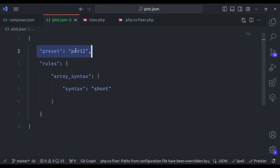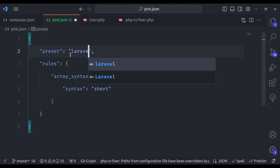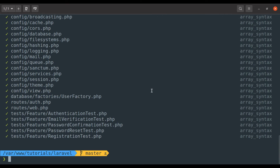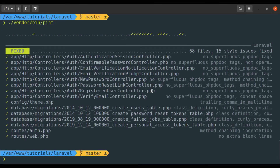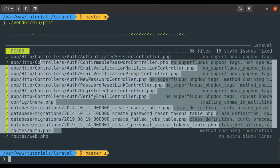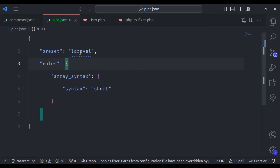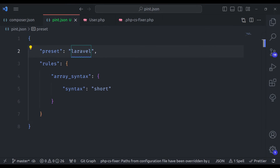Now let's set the preset back to Laravel and run `vendor/bin/pint`. This time it has formatted these files according to the Laravel preset. With this Laravel Pint tool, the entire team can use this configuration to maintain consistent code style throughout the project. Next, we will configure Laravel Pint with the VS Code editor.